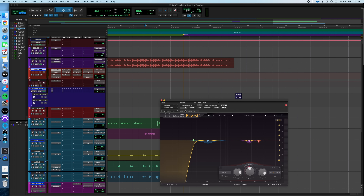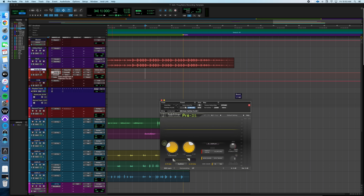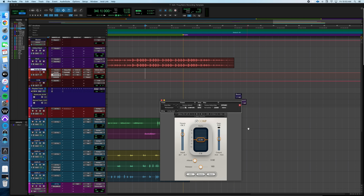Let's go through the vocal chain. We start with the FabFilter Pro-Q3 — it looks like he's taking off some low frequencies to remove room tone, cutting out a little mud, and taming some piercing frequencies up top. Not doing too much, just cleaning up the vocal. Then that moves to the FabFilter Pro-DS, just taking out some of the sibilant frequencies and taming the vocal a little bit.